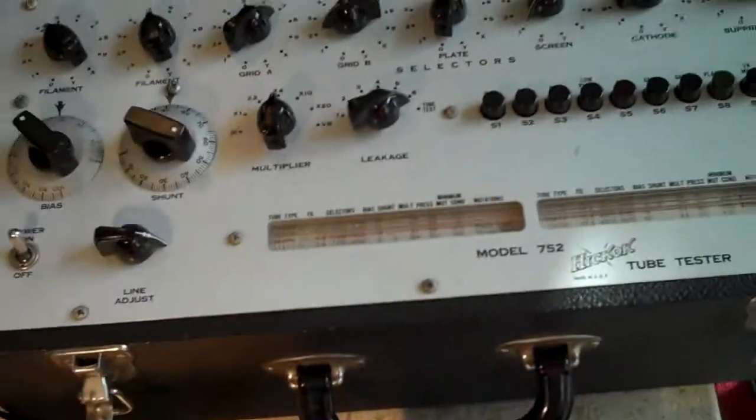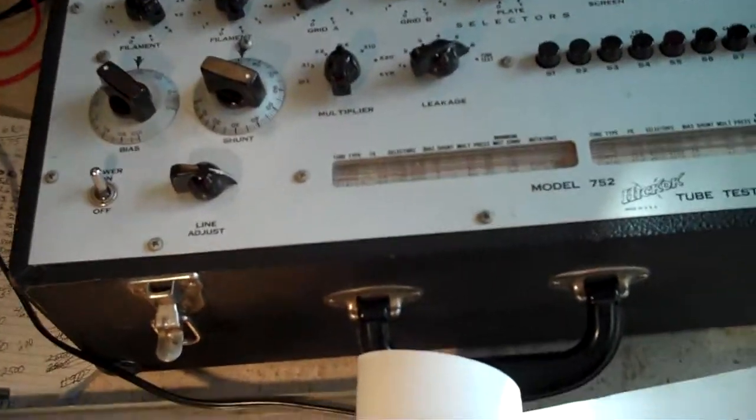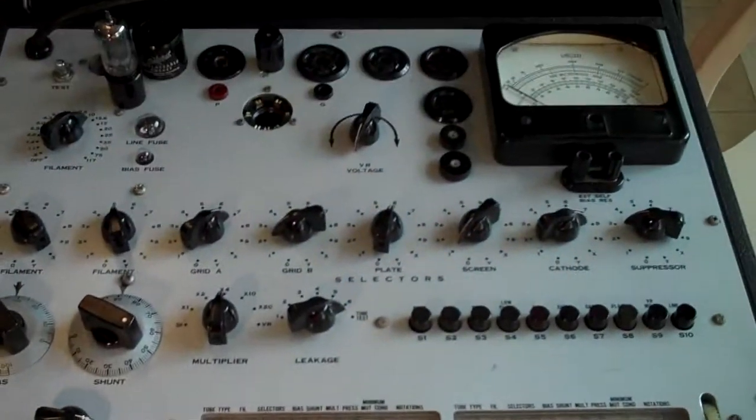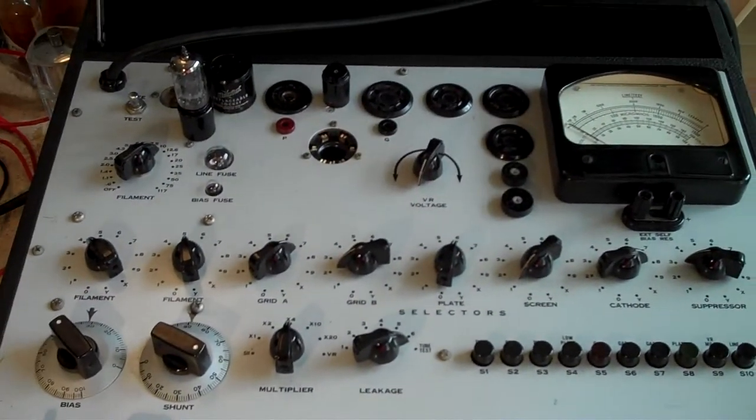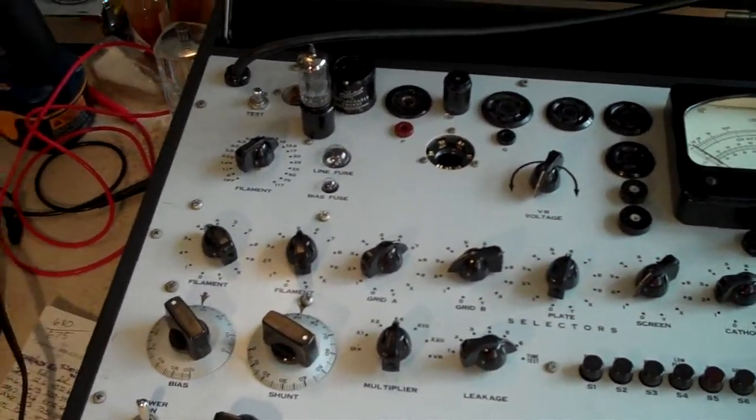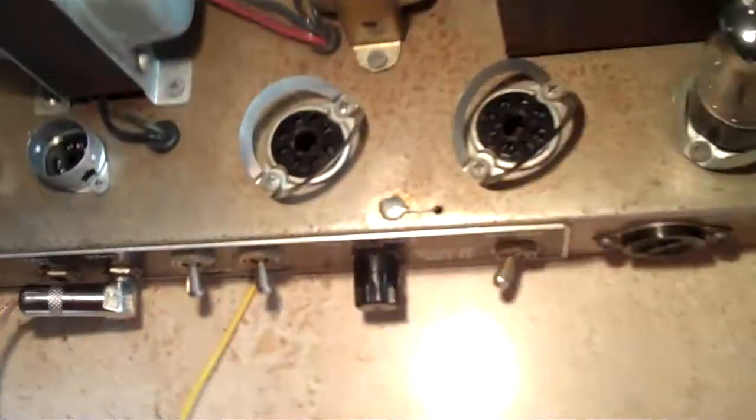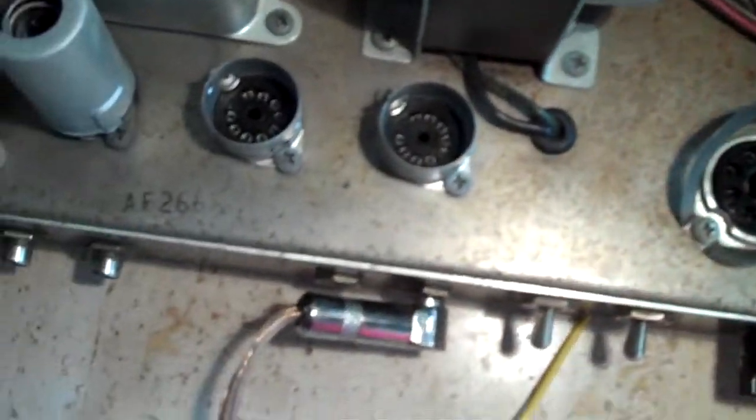Either way, good tubes don't have leakage. So I'm going to switch those out and we'll see what happens. But that's how you re-tension your sockets.